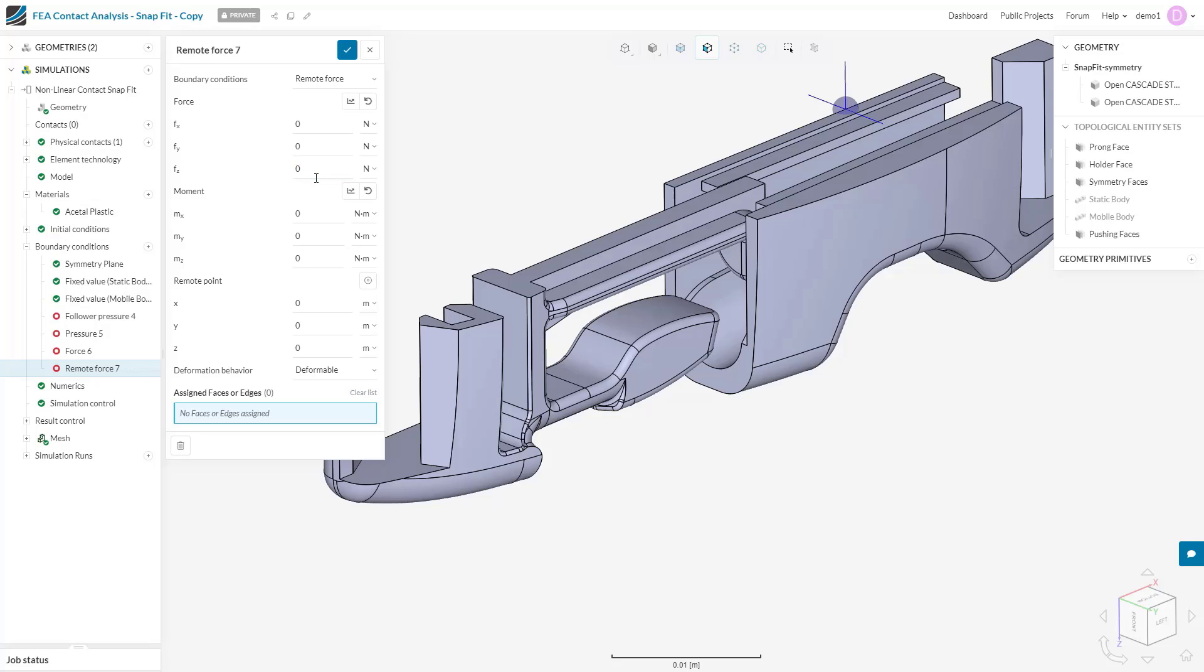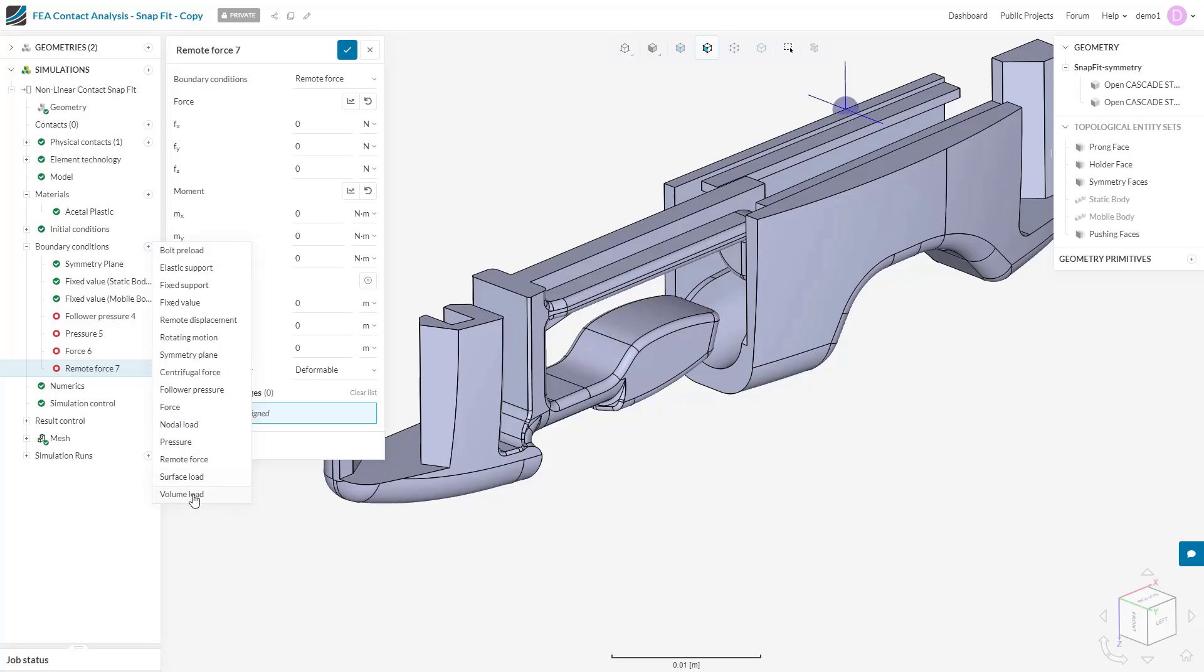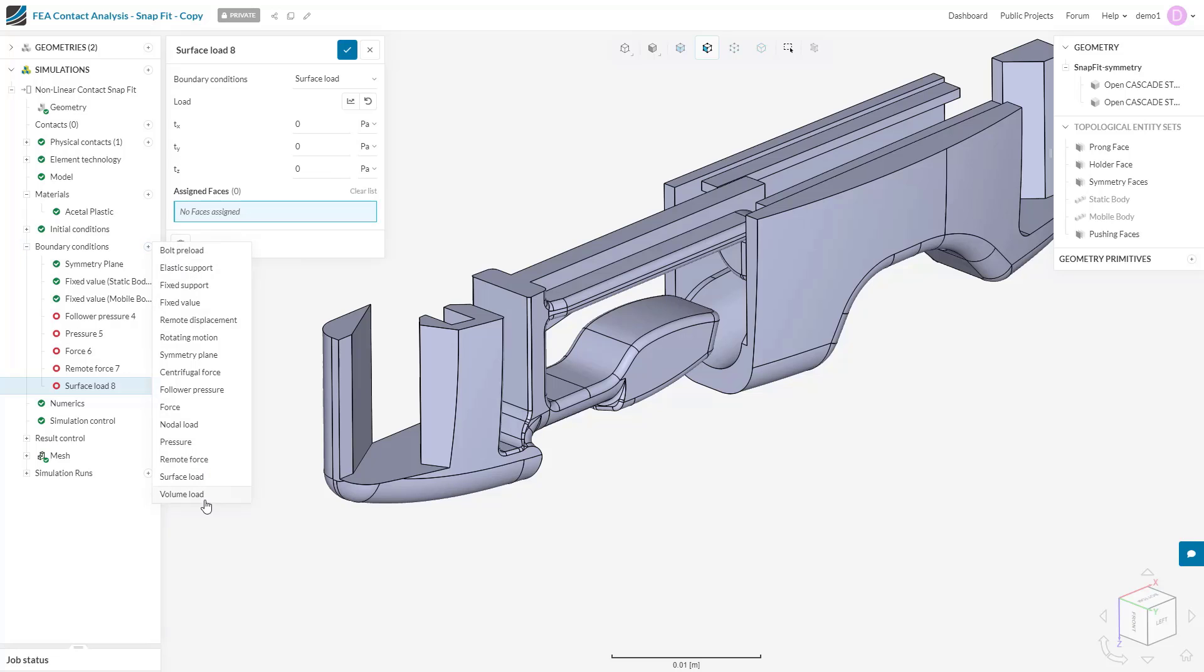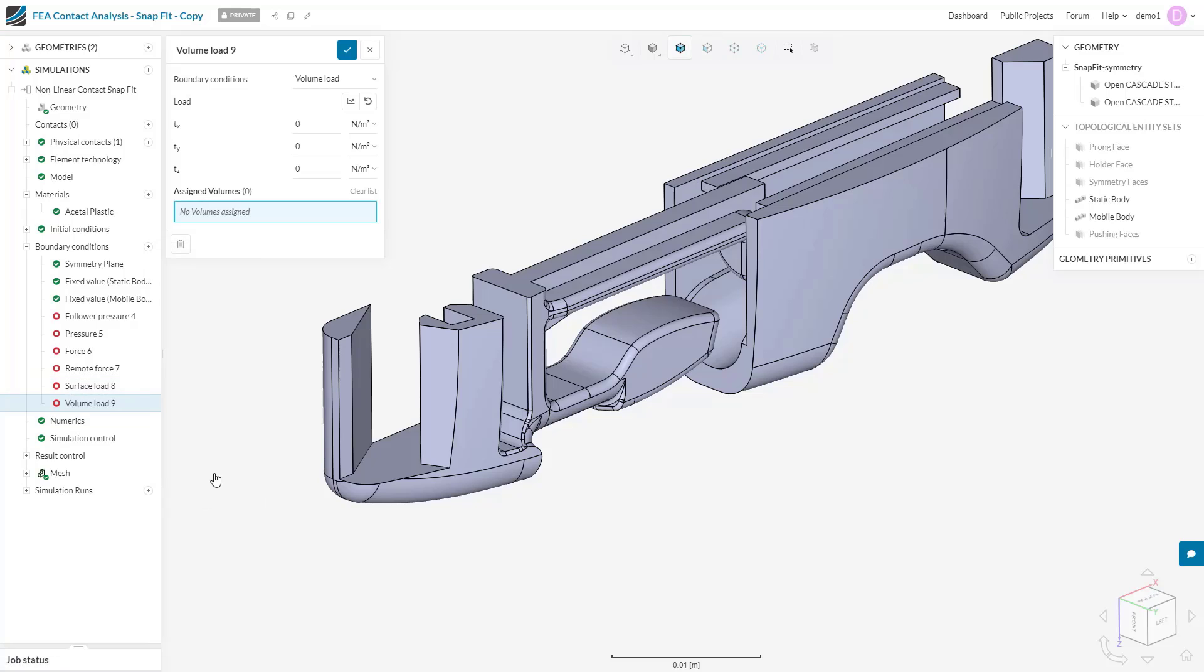Finally, the surface load and volume load boundary conditions will allow you to specify a surface load in newtons per square meter that may not be normal to the surface, as is the case with the pressure boundary condition. And then the volume load is similar, though you can specify the load volumetrically in newtons per cubic meter, for example an inertial load or weight.